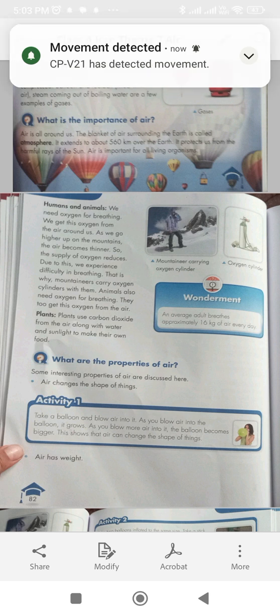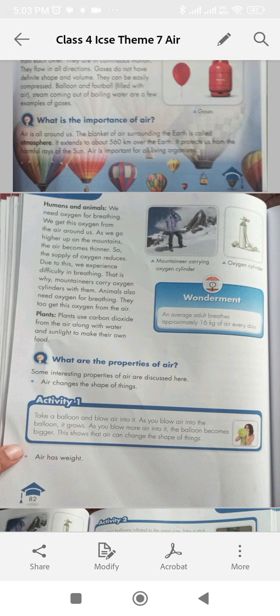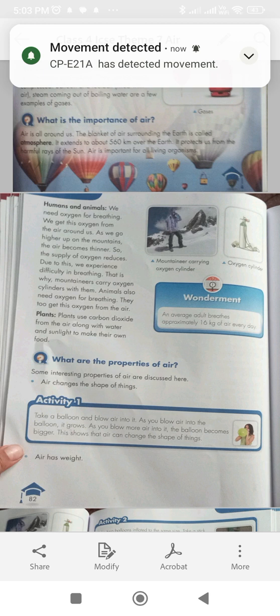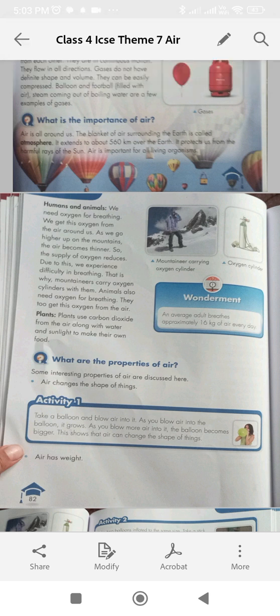As we go higher up on the mountains, the air becomes thinner, so the supply of oxygen reduces. Due to this, we experience difficulty in breathing. That is why mountaineers carry oxygen cylinders with them. Animals also need oxygen for breathing. They get this oxygen from the air.